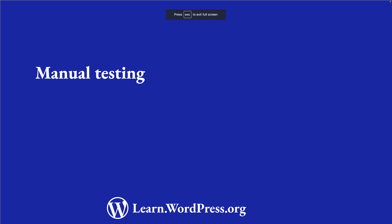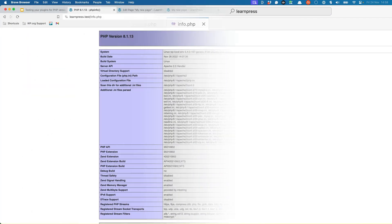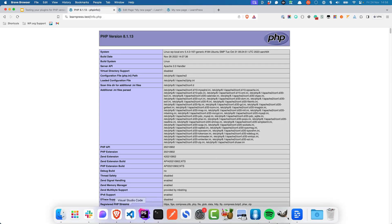For the purposes of this example, we'll test on PHP 8.1. A quick way to check that you're on the right version is if you create an info.php file in the root of your WordPress install and use the following code. Then, navigate to that info.php file in your browser and you should see the PHP version displayed.